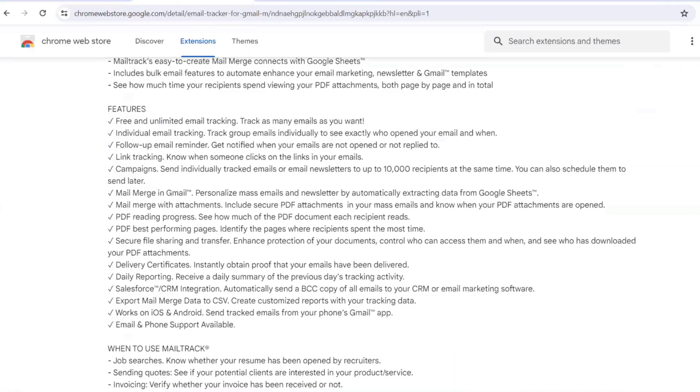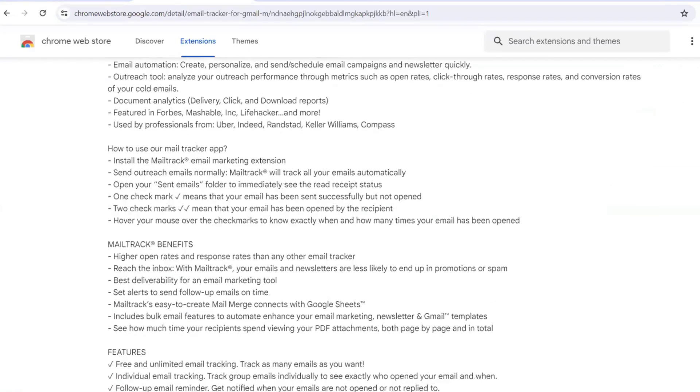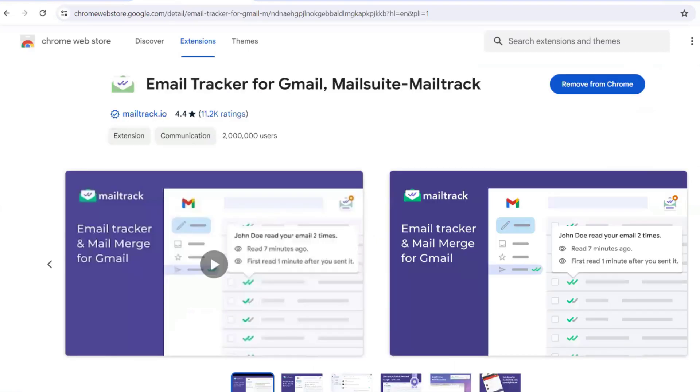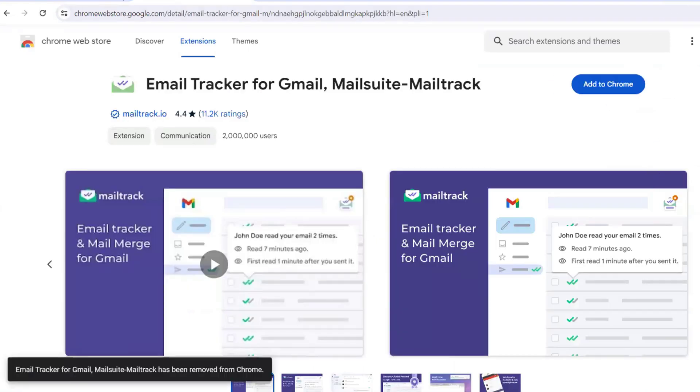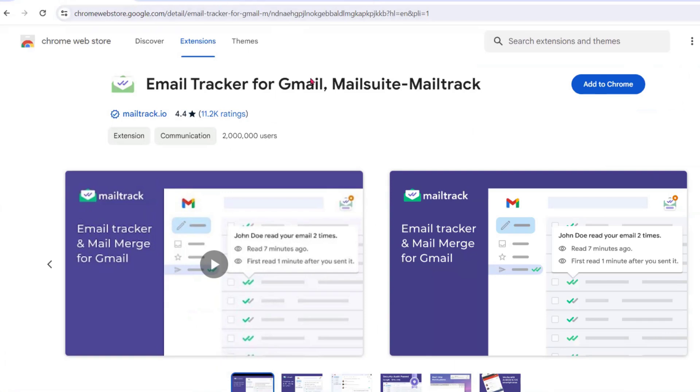Hello awesome viewers, welcome back to another video. In this video we are going to discuss how we can use Email Tracker for Gmail. It is an extension for Chrome that has many advantages.